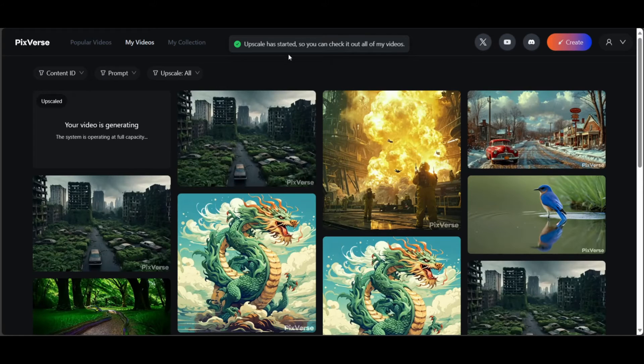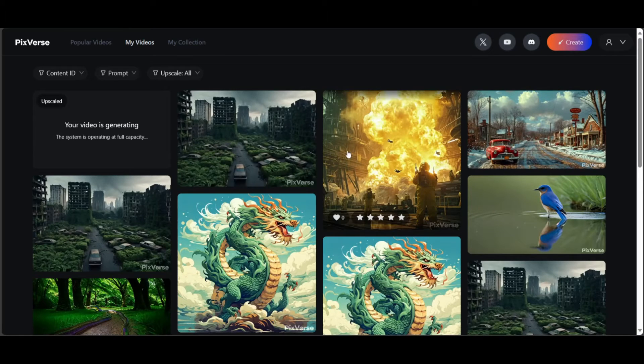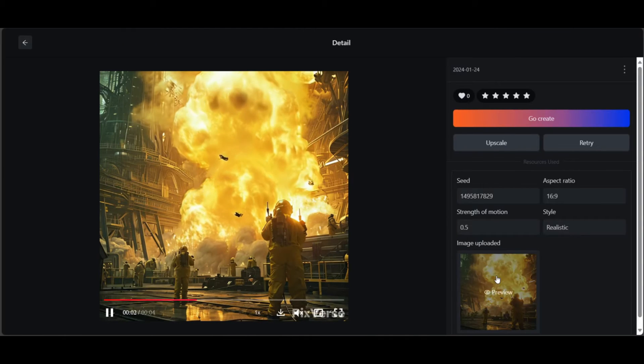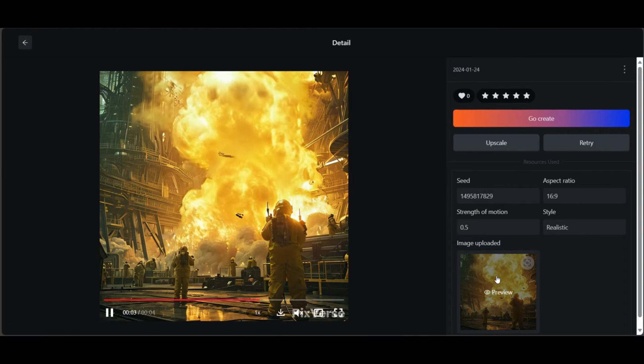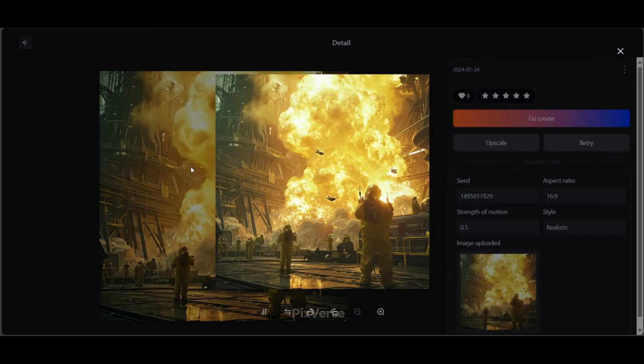While we wait for the video to get upscaled, let me show you some other videos I tried. For example, in this video you can see that it handles fire pretty well. No weird warping is seen.